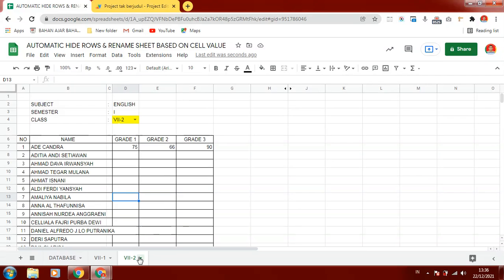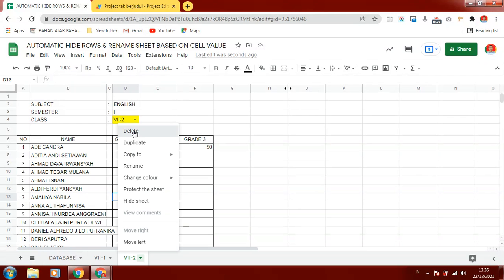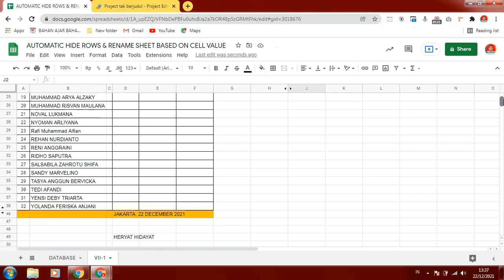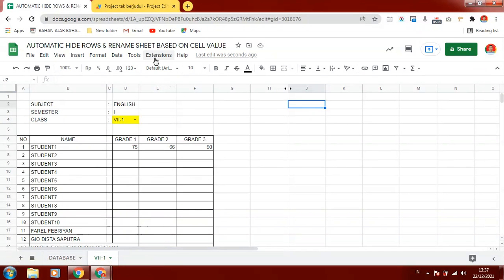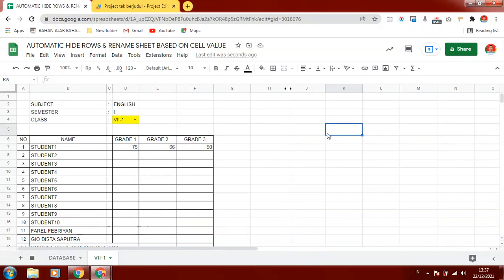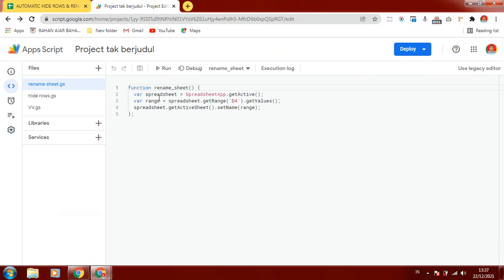We can use this table to build the data, scores, or create everything in here. To do that we use the Extensions menu and open Apps Script, then type the script there. The script is a function called renameSheet.